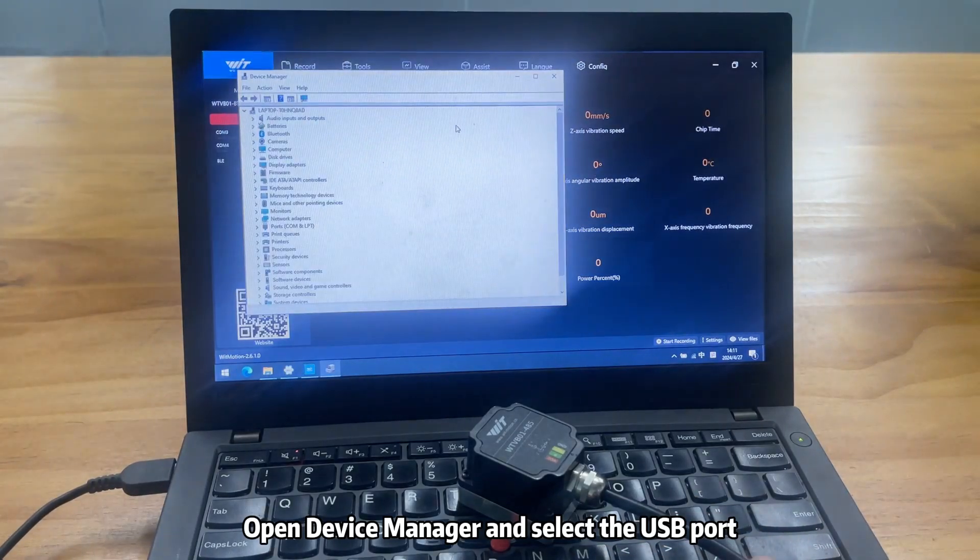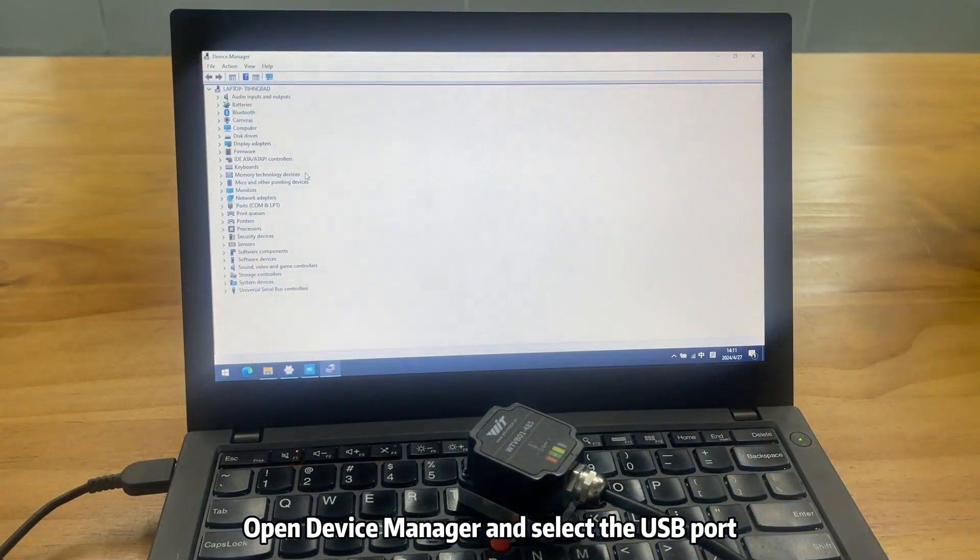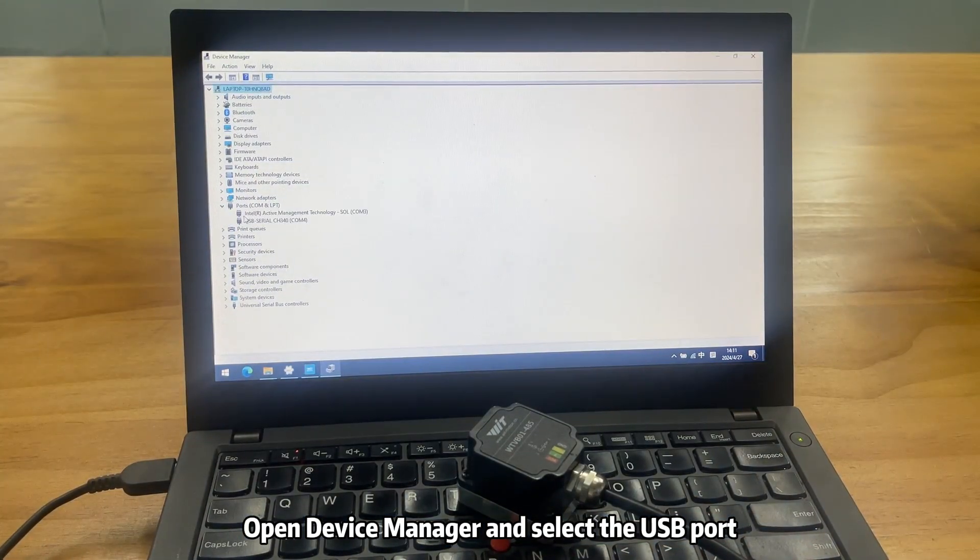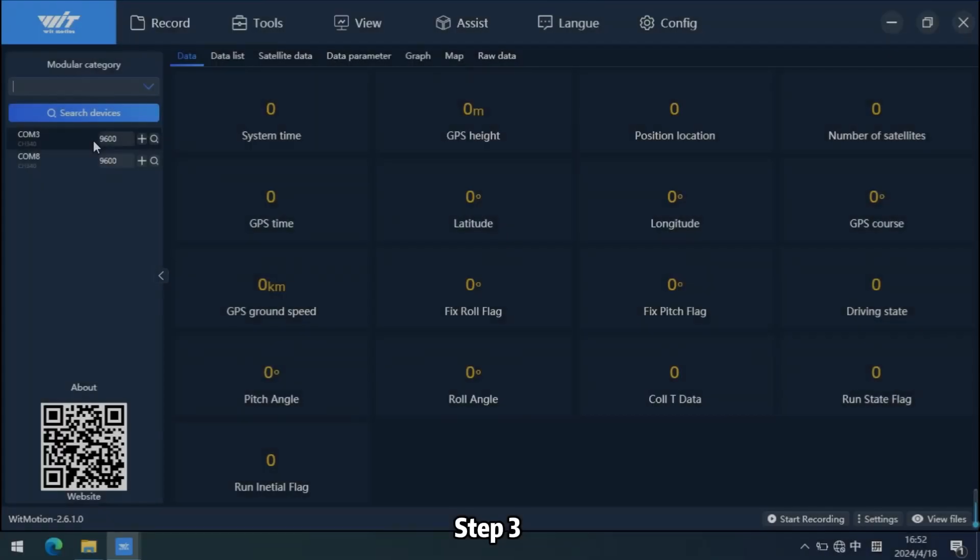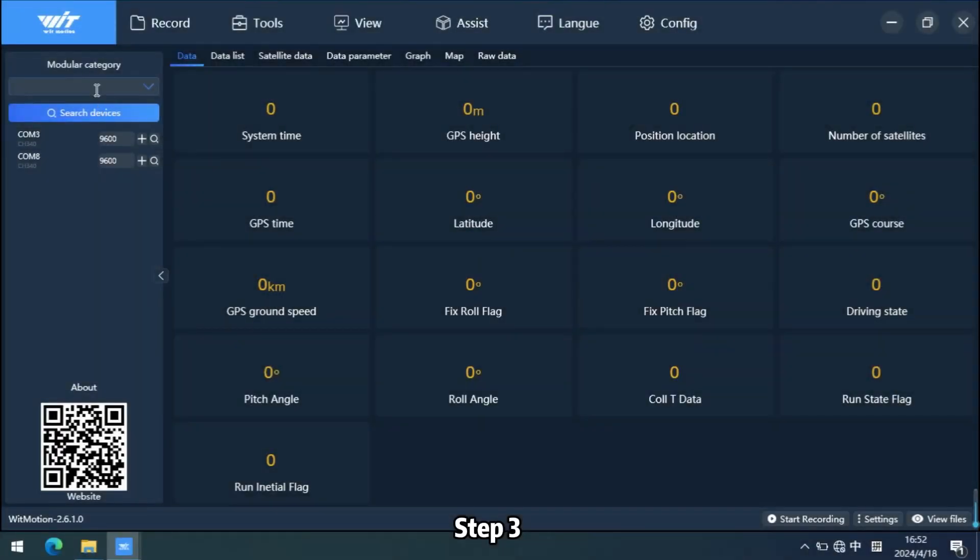Step 2: Open Device Manager and select the USB port.